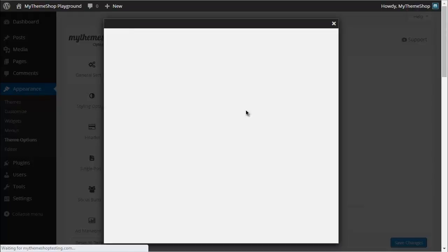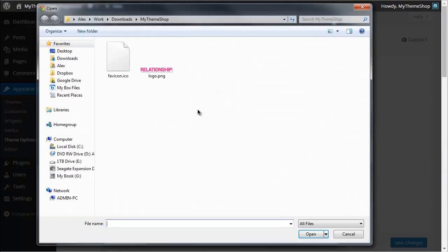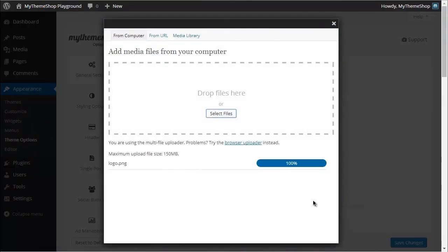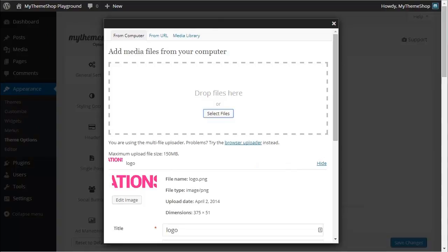hit Browse and this brings you to the WordPress Media Uploader. Then you can either drop in your files or select them. So I'm just going to select files and you can see here I have my logo. I'm just going to double-click that, which is going to upload the file into WordPress.